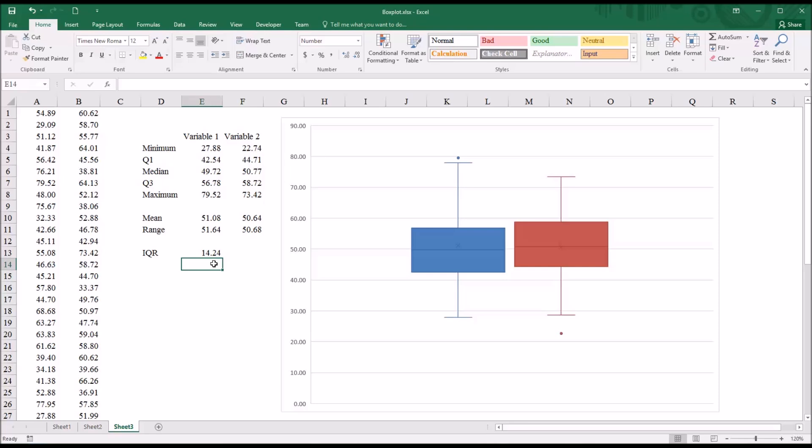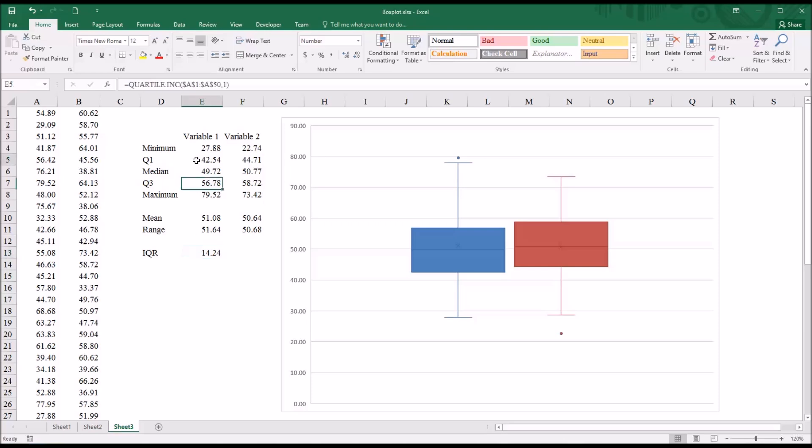Now for a value to be considered an outlier, it has to be greater than the interquartile range times 1.5 added to quartile 3, or less than the interquartile range times 1.5 subtracted from quartile 1.